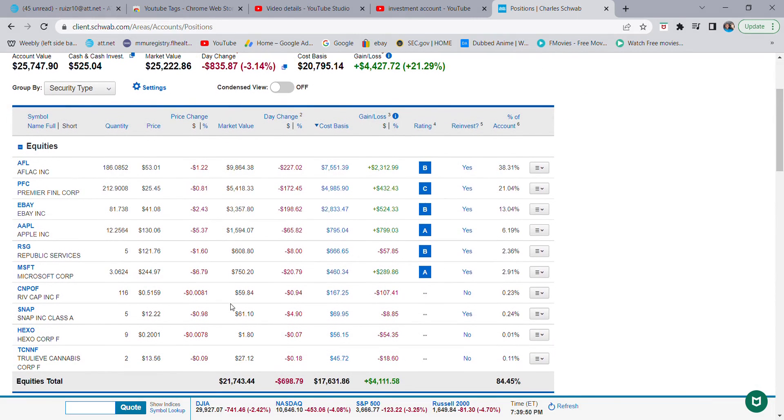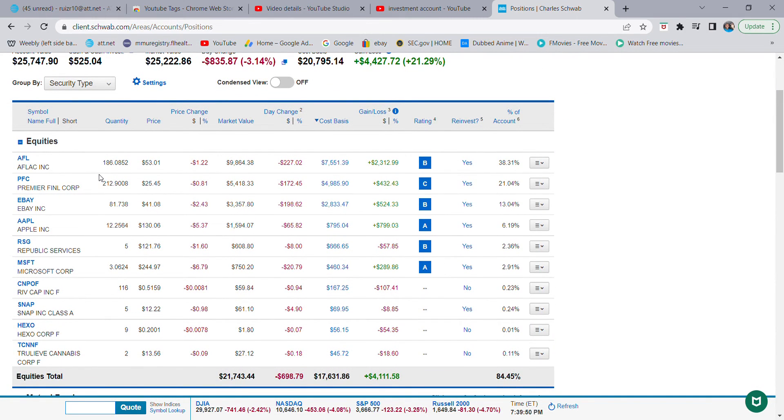The reason why I chose these stocks is because they have a really strong financial background when it comes to their financial statements. That's the kind of stocks that you want to buy to have in your investment account if you choose to buy stocks.